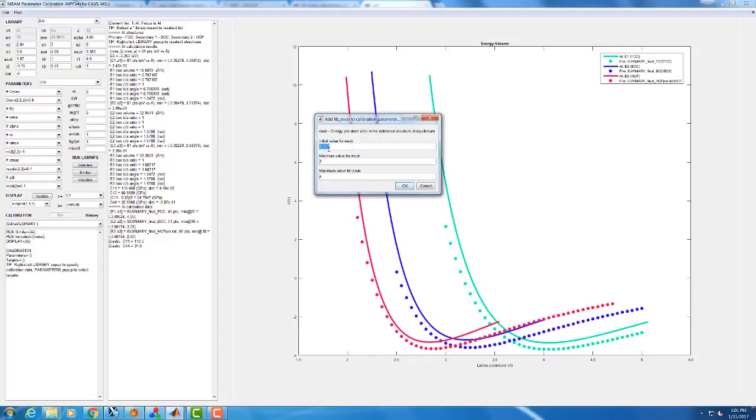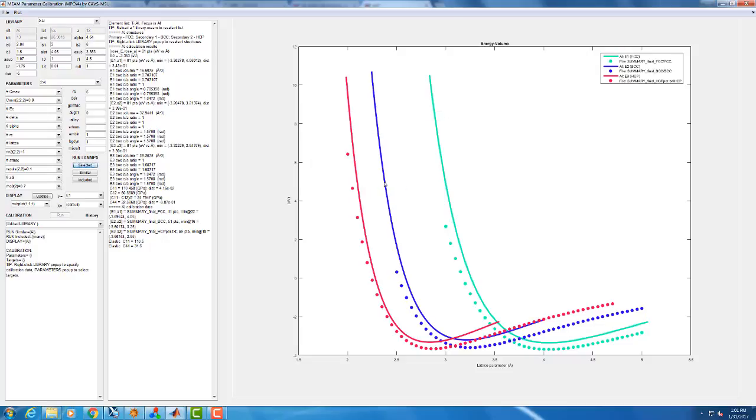I'm going to give it an initial value that it's going to search around and give it a range. This is probably fine right here between three and four. Probably not going to have to change it more than that. I also know ahead of time that as we move these things up and down, the curvature might change slightly, so I'm going to add alpha as well.